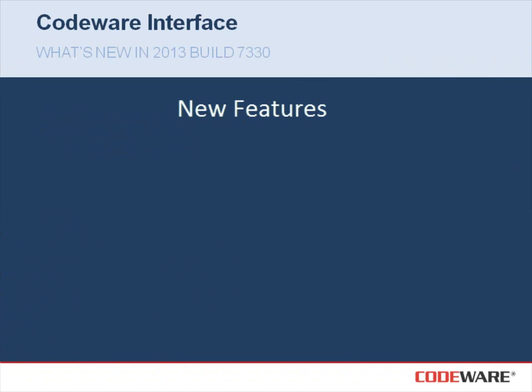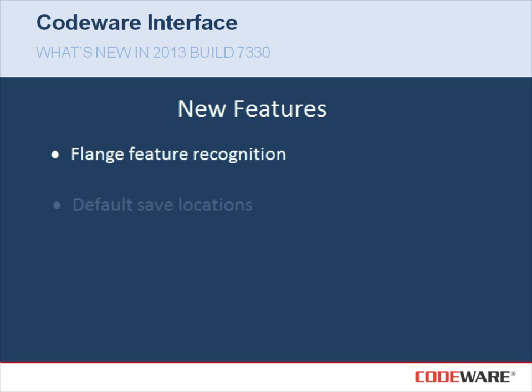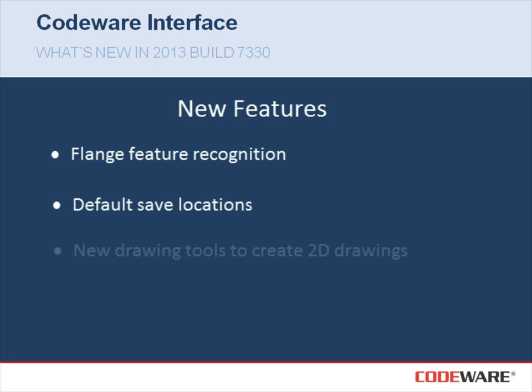Today, I'm going to go over some of the new features that are available to you in our latest build. Some of the new features that I will be covering today will include the flange feature recognition, the default save locations, as well as new drawing tools to help you create 2D drawings.